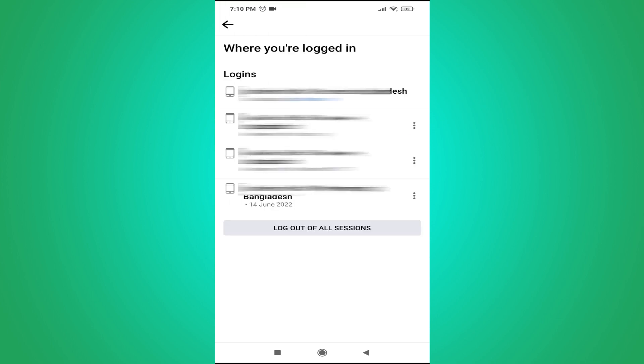And you will find all the devices that you have logged in with your Facebook account here. So I am blurring this option because it is showing my address and all other devices here. So what you have to do, just tap on the log out of all session here.